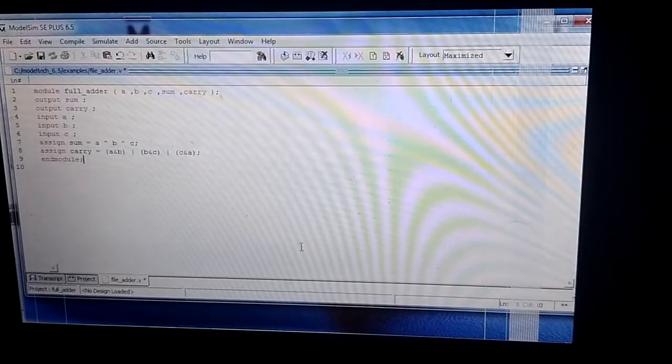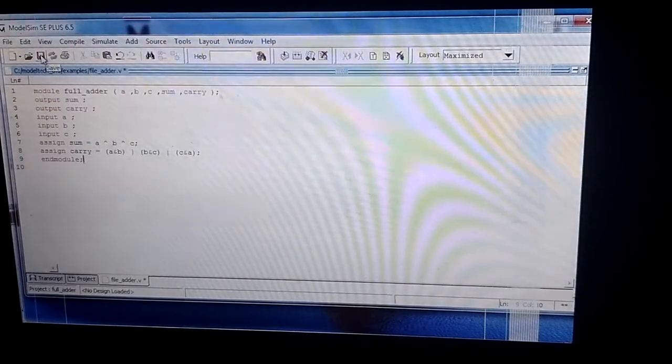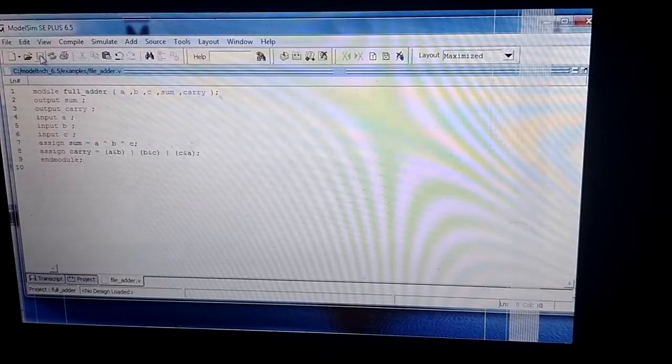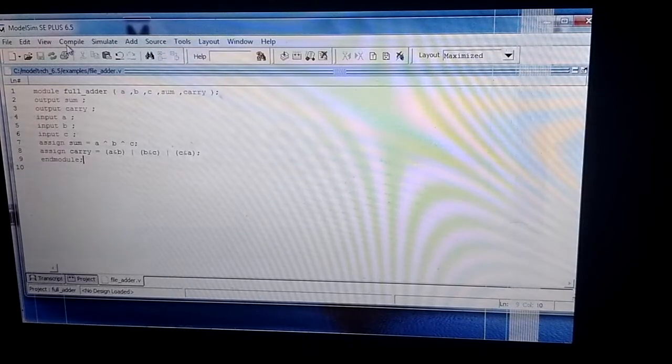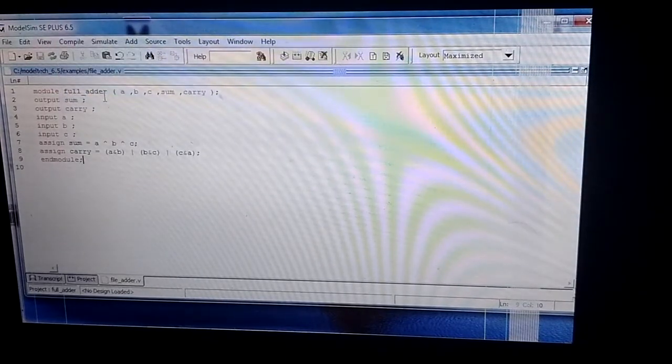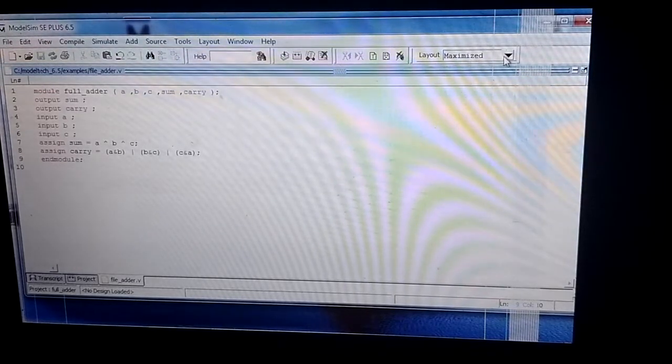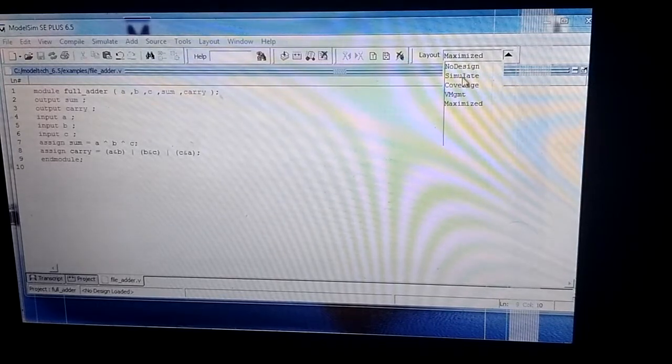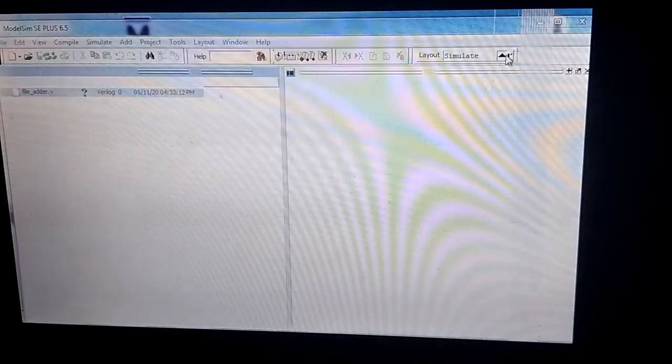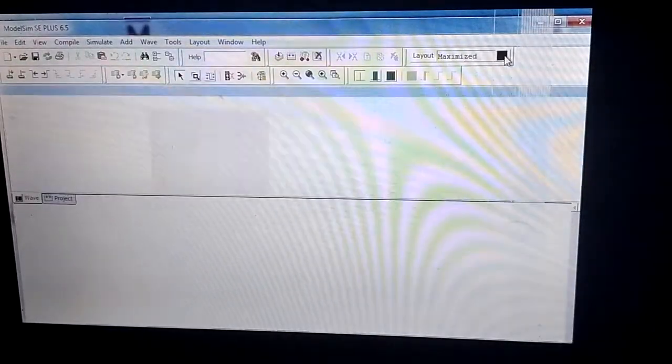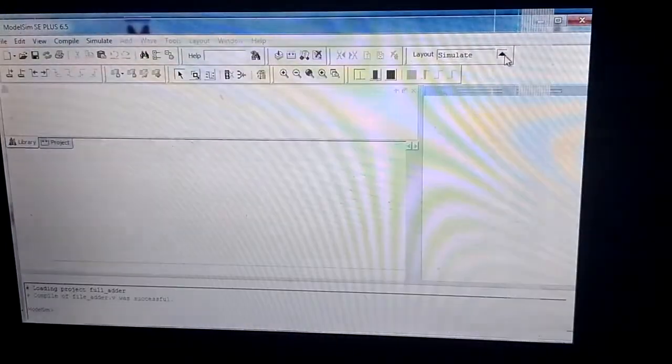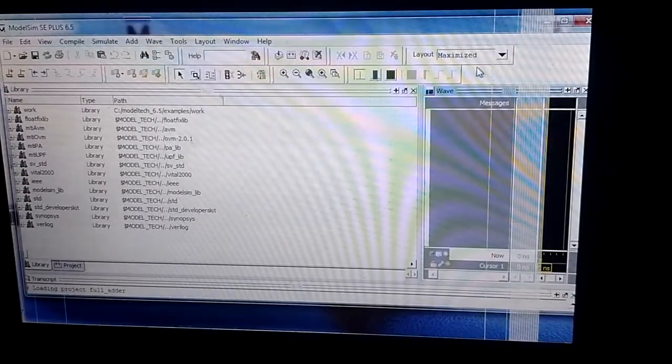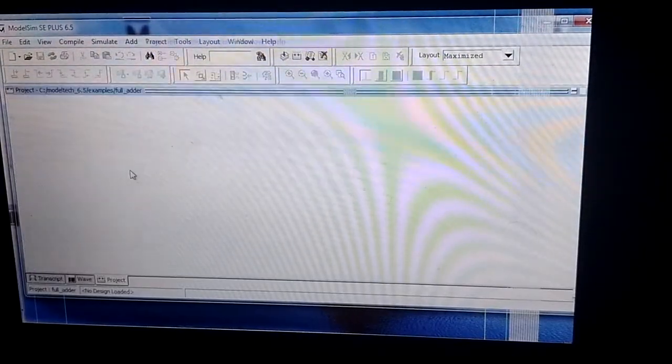This is our program. Now I click save, then compile. Click compile all. Next, I can see there is a change, so I maximize the layout to show the design layout.